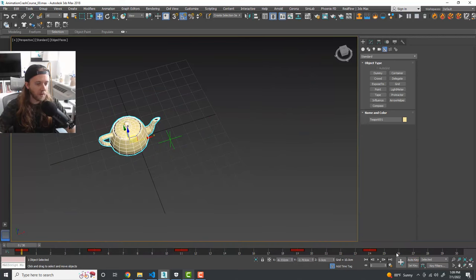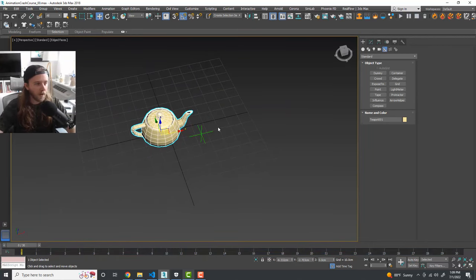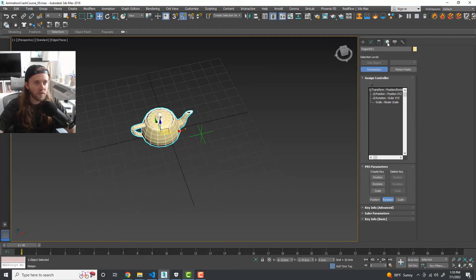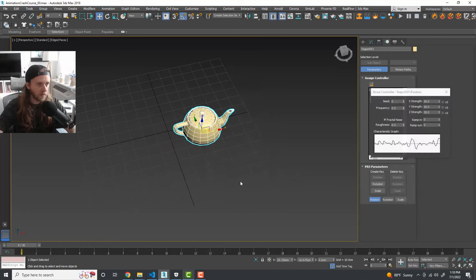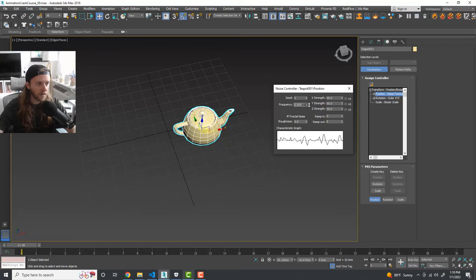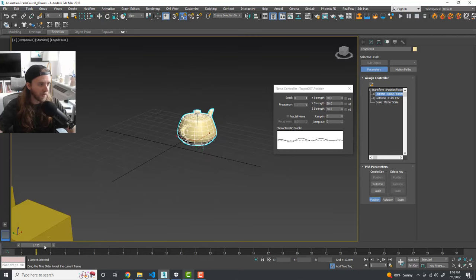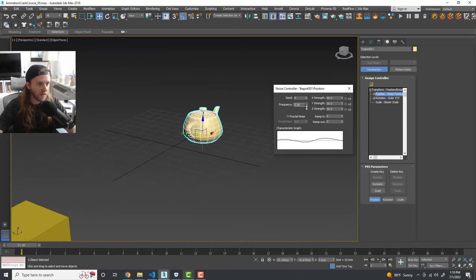We can also automate the teapot's movement with a noise controller. Under the Motion tab, click on Position, then Assign Controller and choose Noise Position. Scrubbing the timeline shows it's super jaggy. We can increase or decrease the frequency and turn off Fractal Noise for a smoother motion. It has a fluid, noisy quality — we can increase the frequency a little bit.